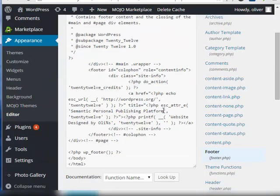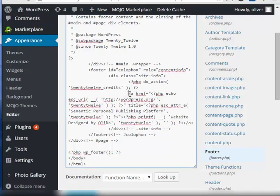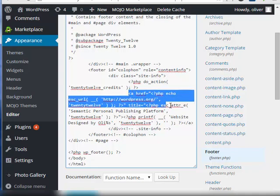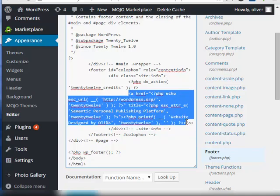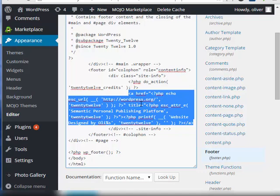Now we're back. This part right here where it begins with a bracket and then a space href all the way to this part here that ends with bracket slash a bracket. This part right here is the link itself.